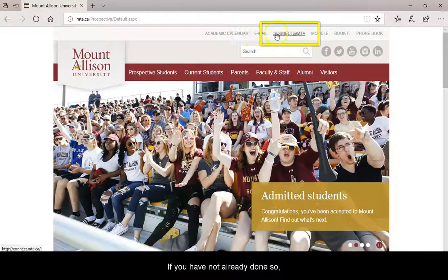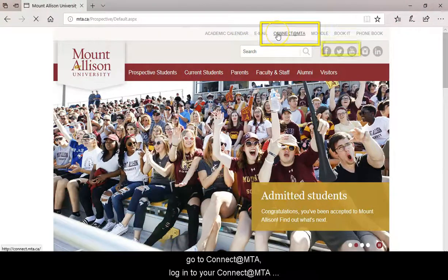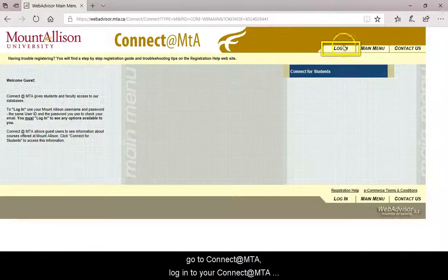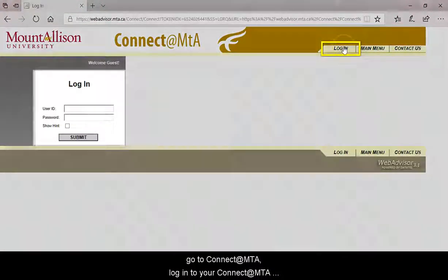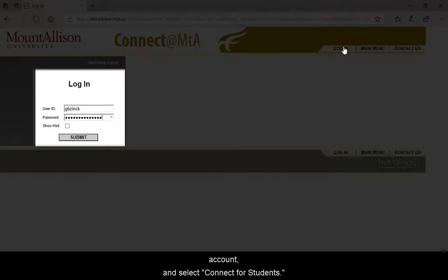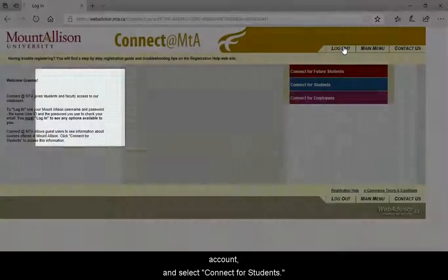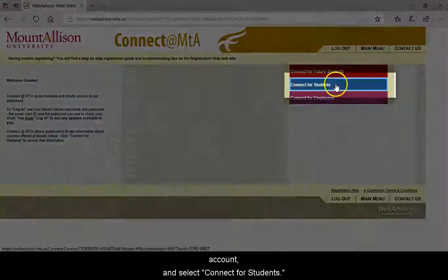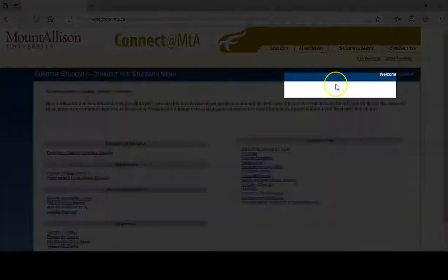If you have not already done so, go to Connect at MTA, log in to your Connect at MTA account, and select Connect for Students.